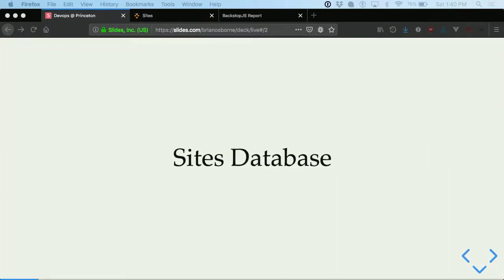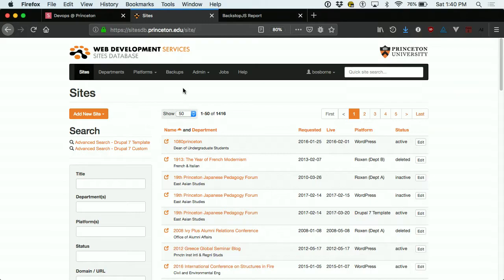First, I'm going to talk about the Sites Database. This is a custom Symfony application that we maintain within WDS to help us track and provision our sites. It's a utility application used for provisioning and inventorying our sites, and it's doing a bit more than that, which I'll get into. About two or three years ago we migrated it to this platform.